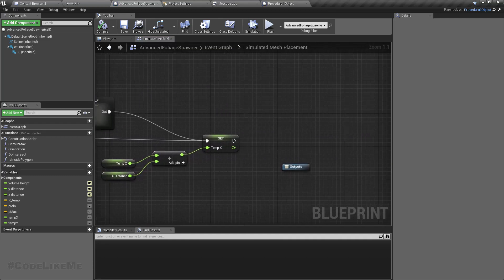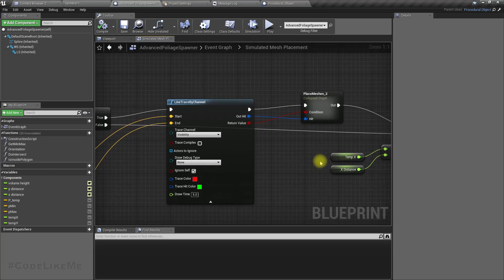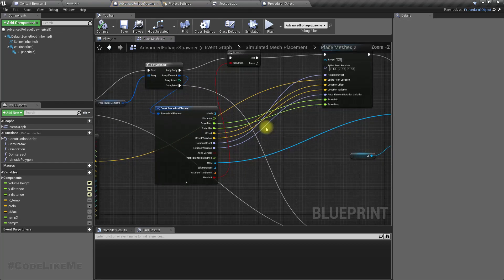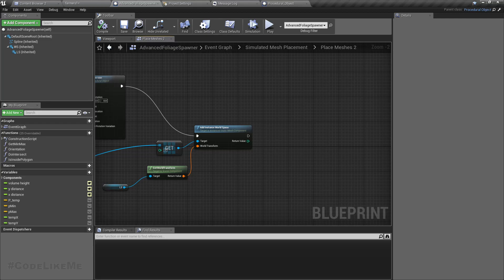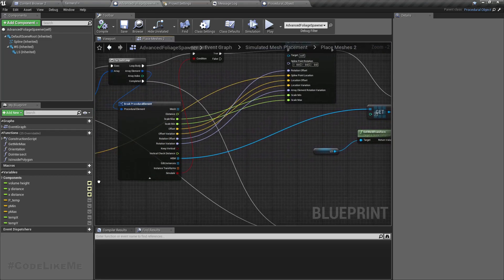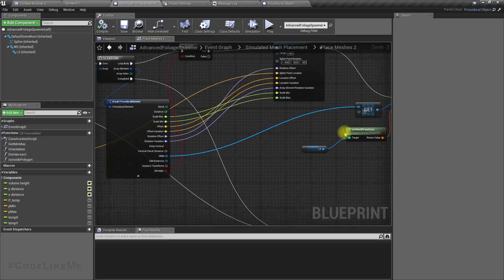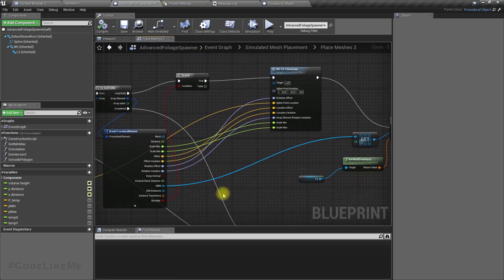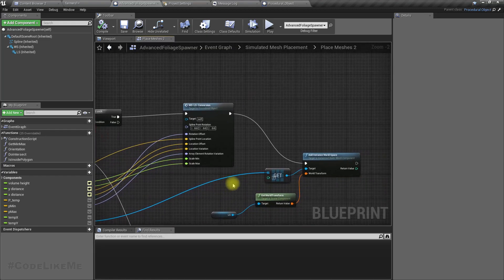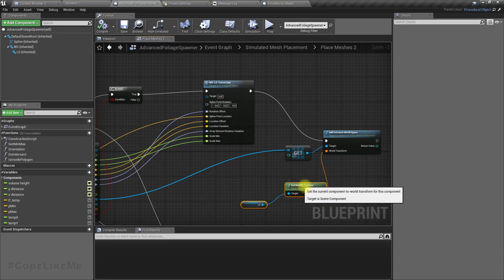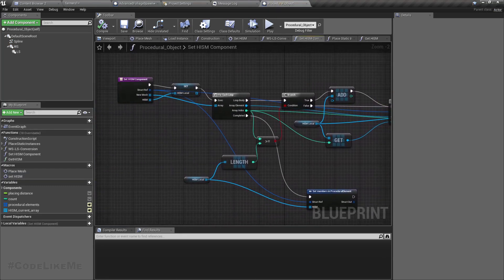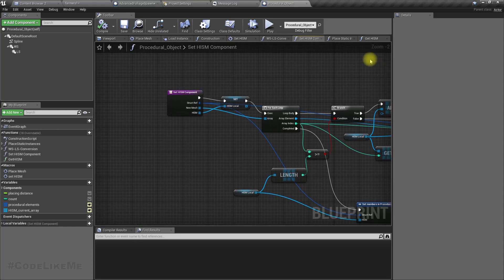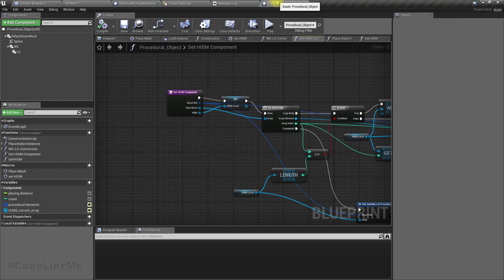Okay, so inside this place meshes two node, right now we get only the first element of this HISM array. So yeah, we should get the complete array and randomly use one from them. So that's what we should be doing. Let's see how we did that in the procedural object, then let's do the same in the advanced foliage.